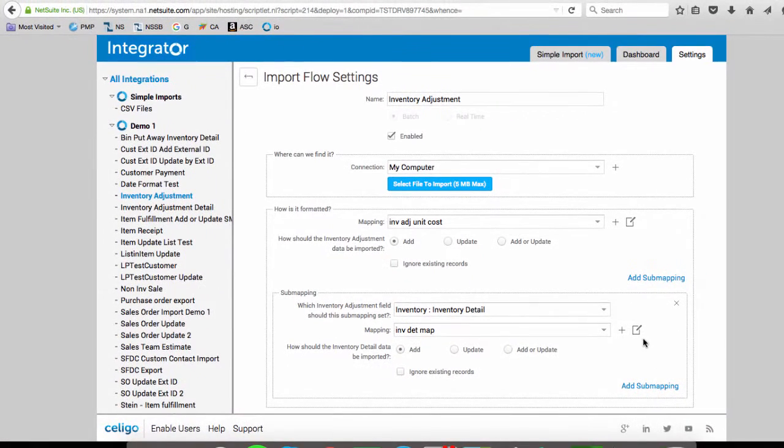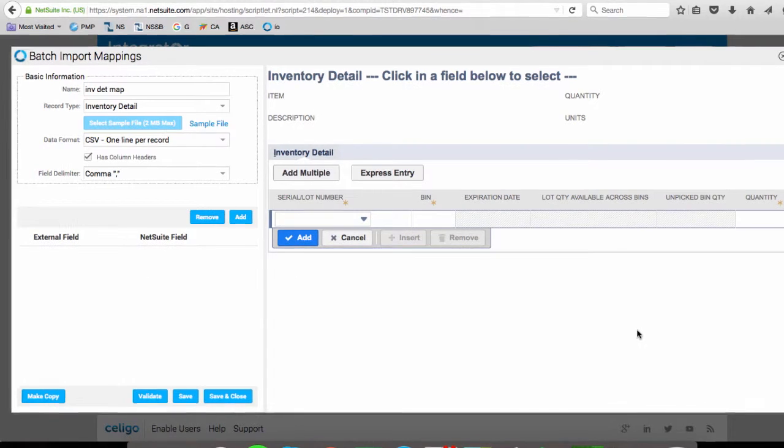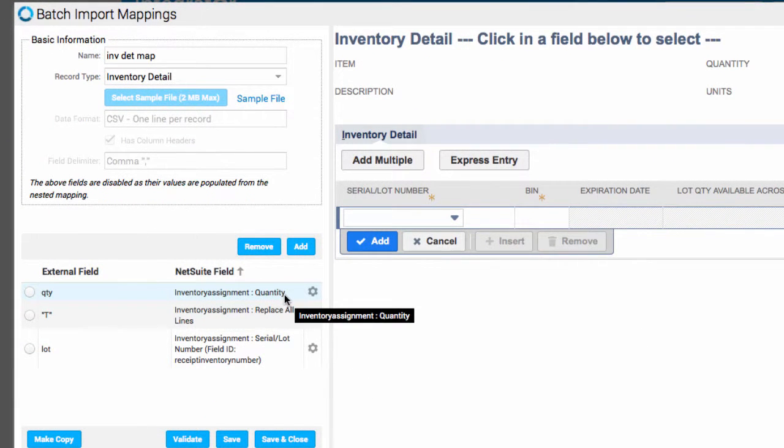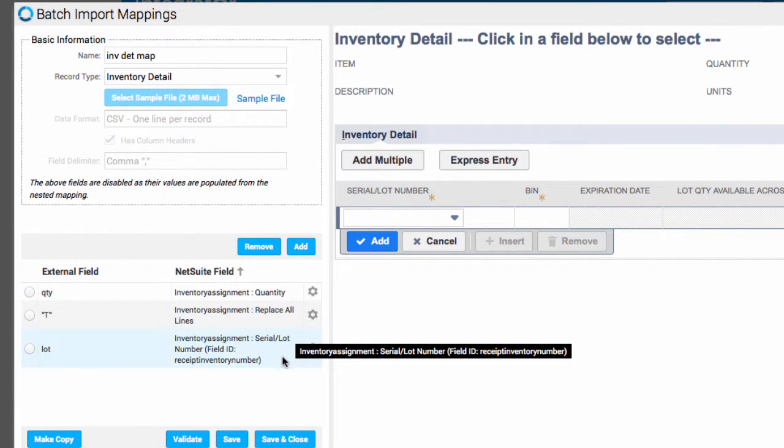This is the submapping. We have the inventory detail quantity and the lot number.